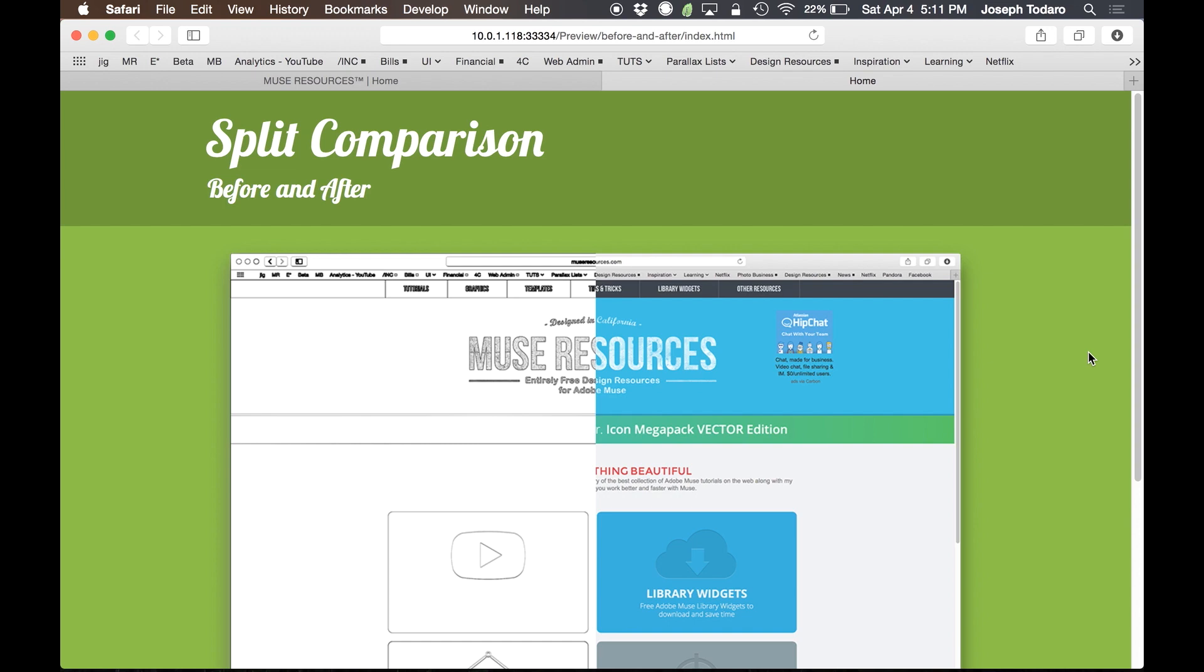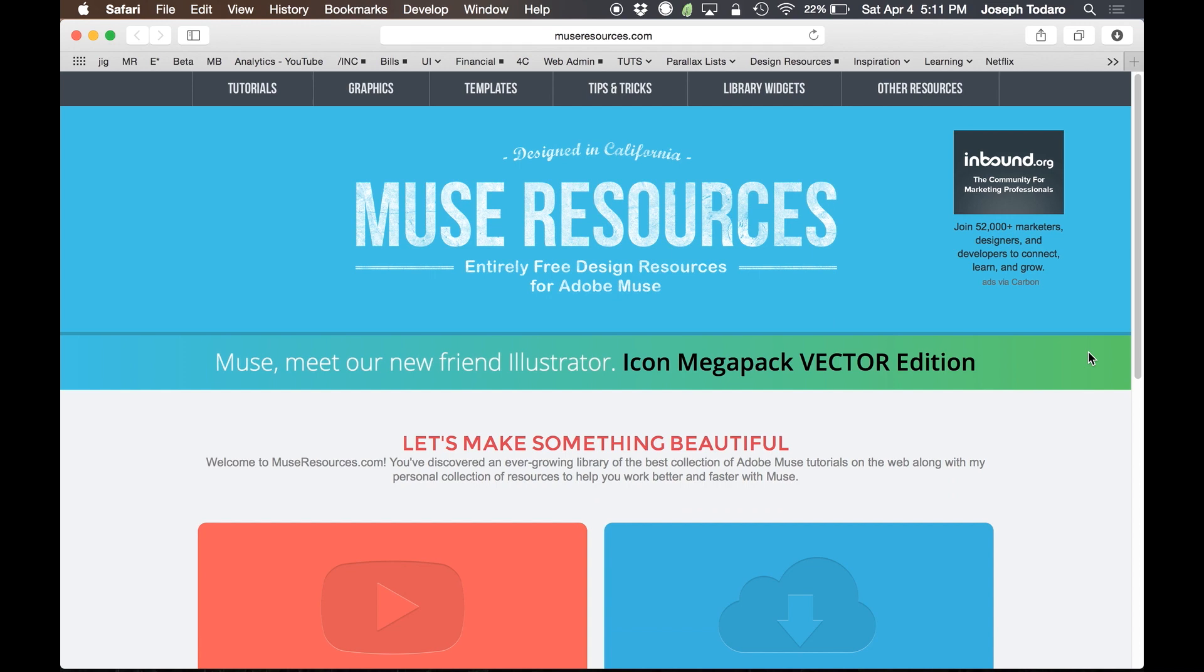this only works simply and elegantly if you're running that latest version. So I wanted to make something that takes advantage of the new features of 2014.3. So head to museresources.com, go and download this widget.